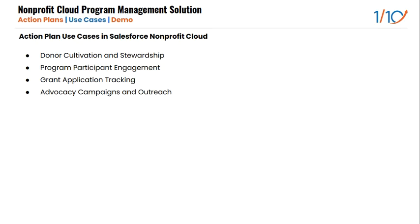Action plans are versatile and can be applied across various nonprofit activities. Some common use cases include donor cultivation and stewardship, ensuring timely follow-ups, personalized outreach, and ongoing relationship management with donors. Program participant engagement, managing participant onboarding, regular check-ins, and progress tracking within programs, which we're going to be focusing on later in the demo.